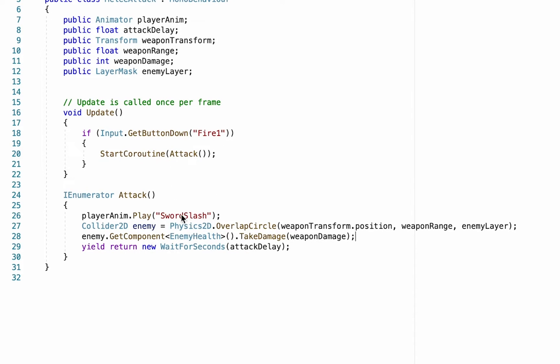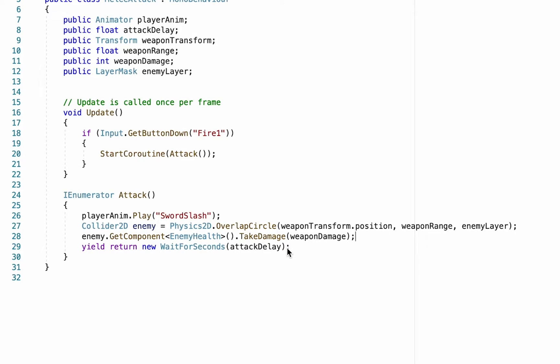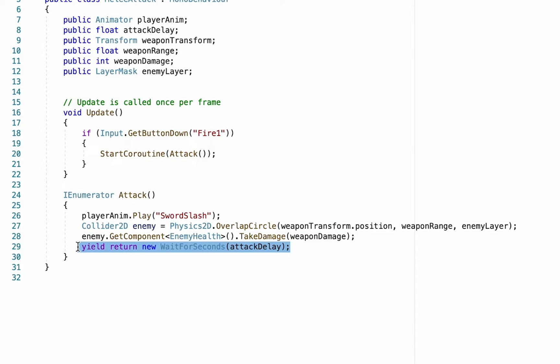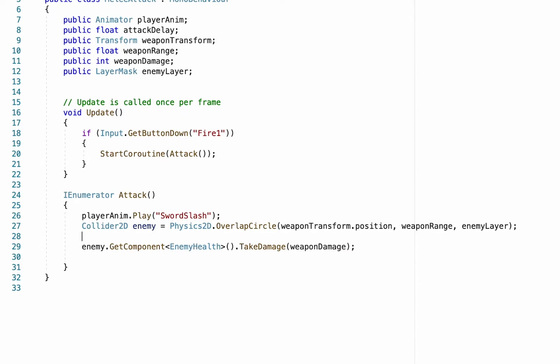All right, so we're now set up within our coroutine so that whenever this is called it will play the sword slash, it will check for any nearby enemies, find their health script, and deal damage to them. And now right now our delay is kind of in the wrong place—it happens after we do all of that. And what I'm going to do, I'm just going to actually move this up just a little bit here, and I'm going to put mine on this third line.